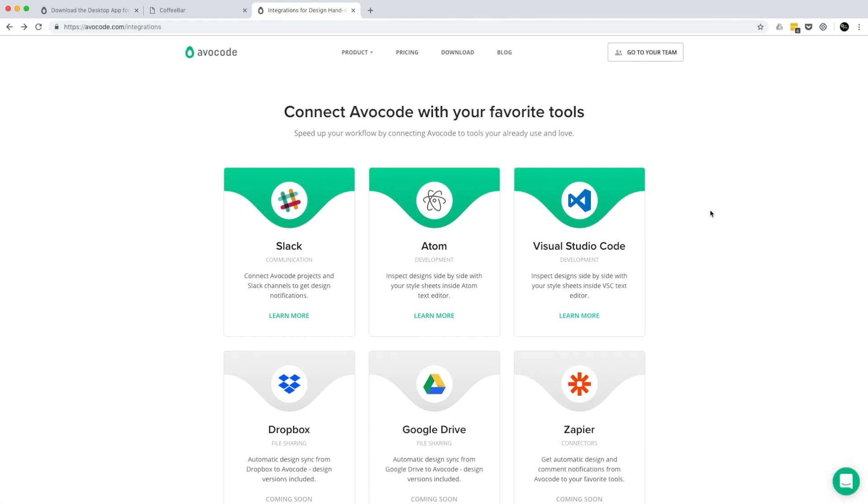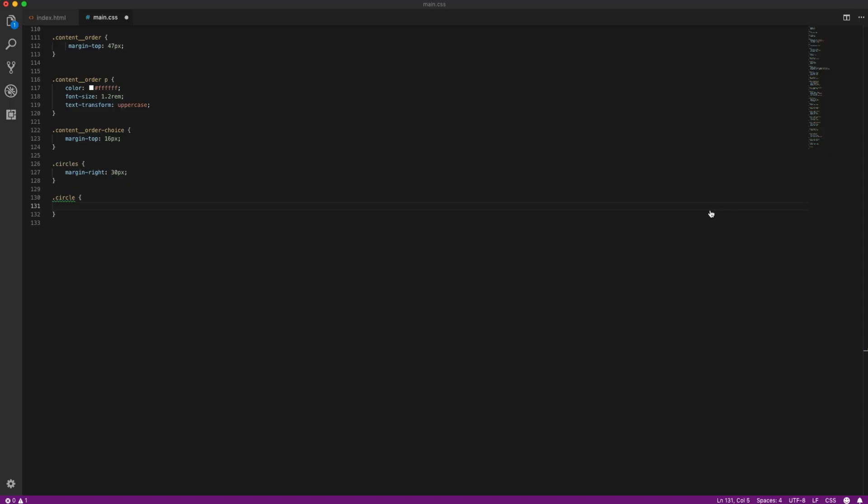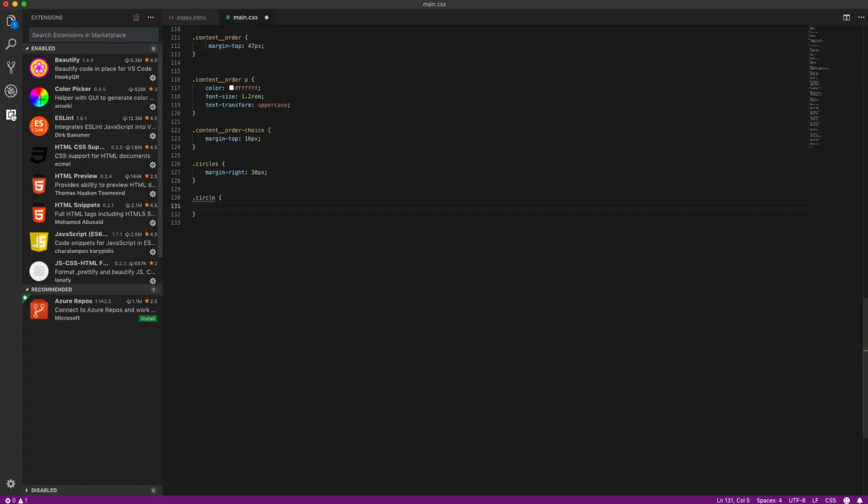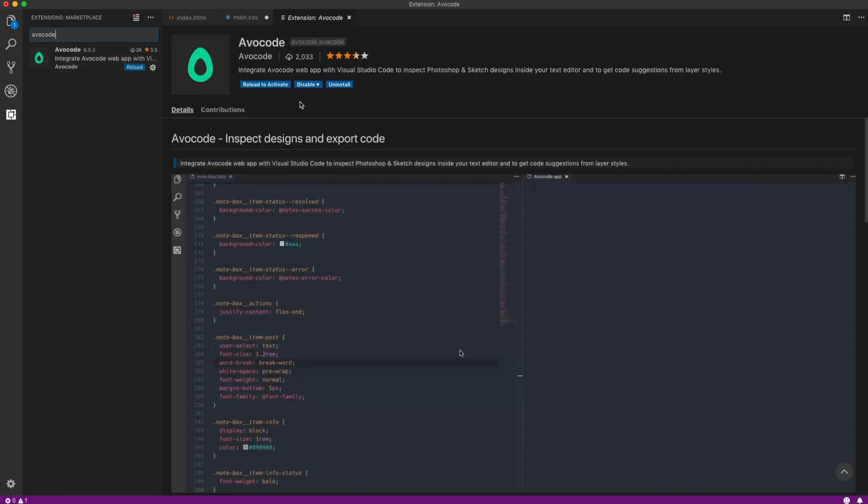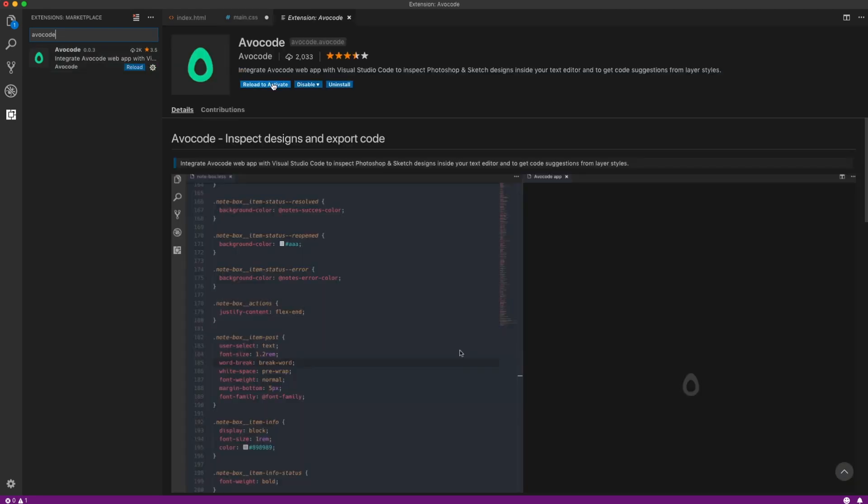Start by opening VS Code. Go to extensions and type in Avacode. Hit install and then reload to activate.